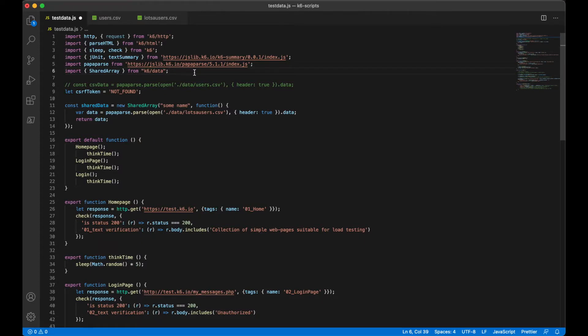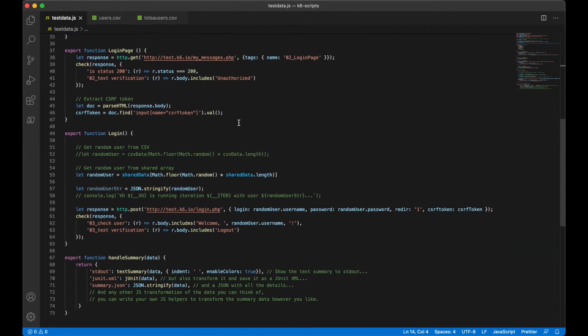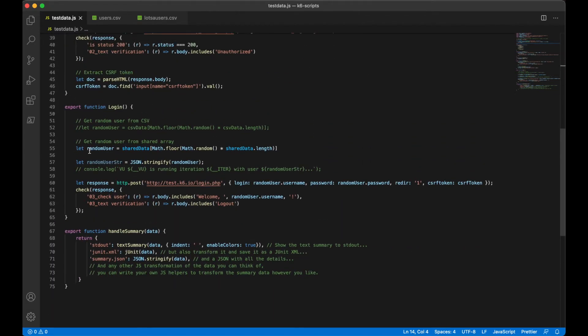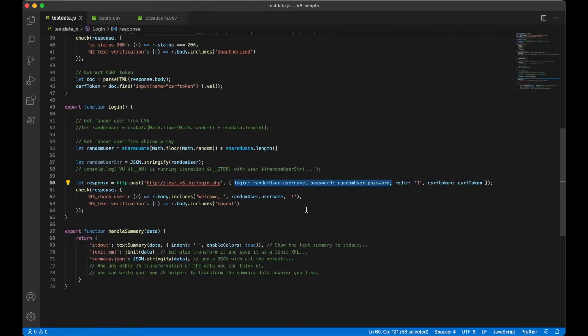The shared array fixes that problem entirely. It's basically a way for all of the virtual users on a load test to read from the same single copy of the data file. Here's how it works — it's actually pretty easy to use. We just need to import shared array from K6 data. So now we have to create a new shared array; we're calling it shared data right now, and all it does is open the same CSV file. And then here in our login step, we can select a random user from that shared data. This is actually where we are passing the username and password from this CSV file as a body of this HTTP request. So K6 is going to then dynamically copy at runtime a row that the virtual user requests from that larger dataset.